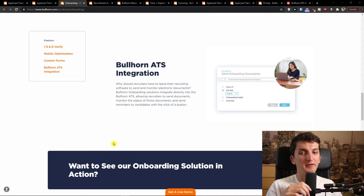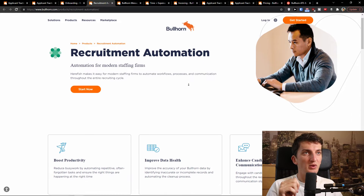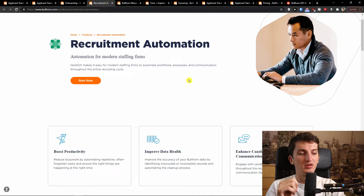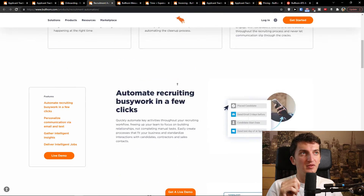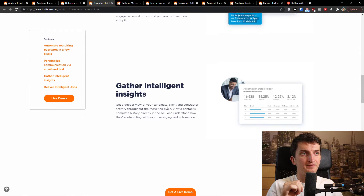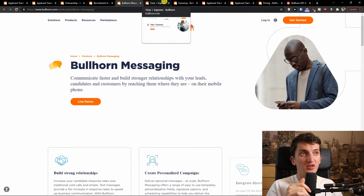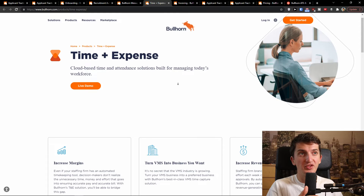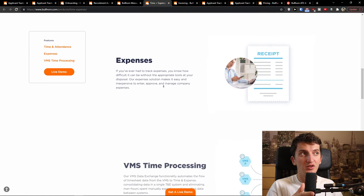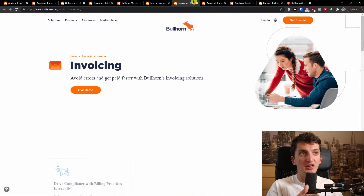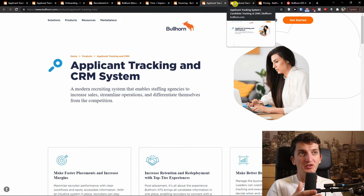Going even further, you see the recruitment automation to boost productivity and gather intelligent insight, and delivery of intelligent jobs. Then there's the time and expense section — a cloud-based time and attendance solution built for managing today's workforce. And you can also have invoicing here. So Bullhorn ATS is pretty good overall.